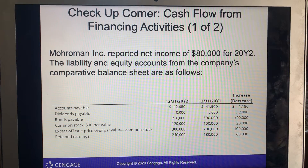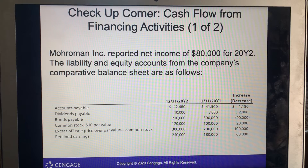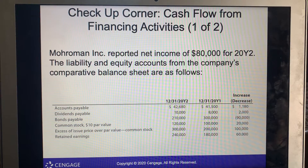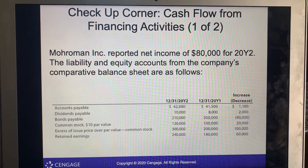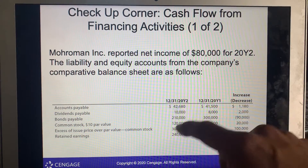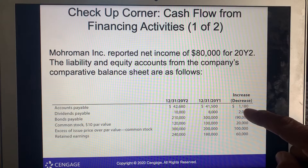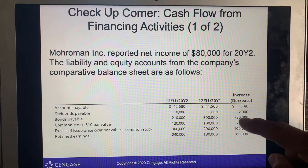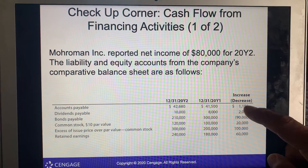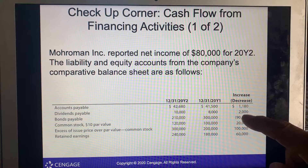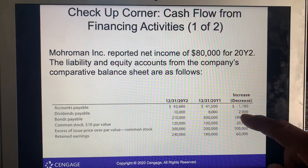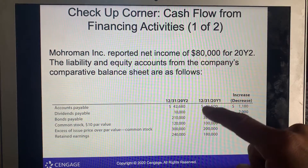This is video lecture two for chapter 13, covering cash flow from financing activities. Year one and year two are shown; increases are noted and decreases are noted in parentheses. There is a $1,100 increase in accounts payable and an increase in dividends payable as well.